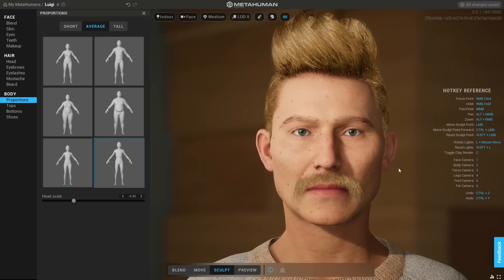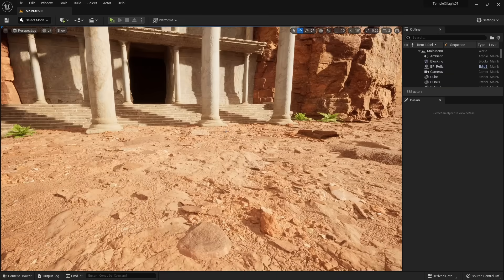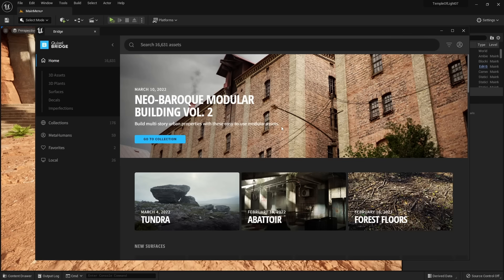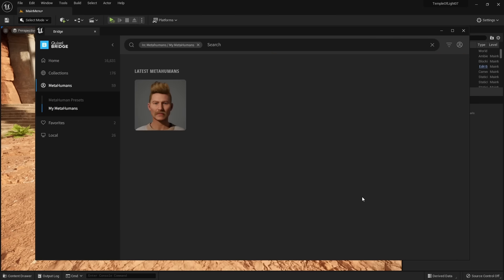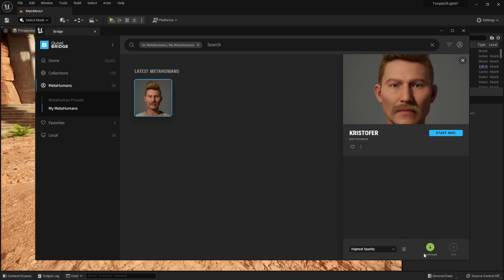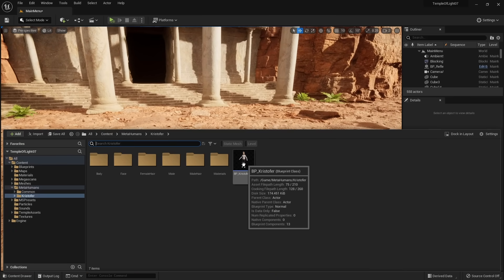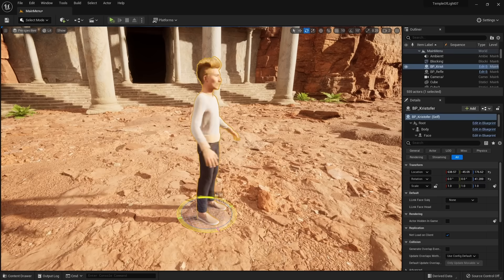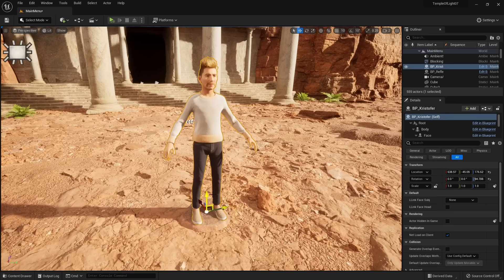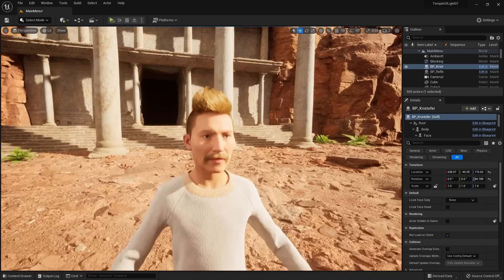Of course, we could continue using Metahuman Creator, but what if we want to bring the human into UE5? It's as easy as opening up Bridge and going into the Metahumans tab. Under My Metahumans, you see all the humans you have created. All you have to do is simply download that character and import it into your game. Once you have it imported, you just find where he is under Metahuman and simply drag it out. It is that easy to create a realistic human for games and animation.